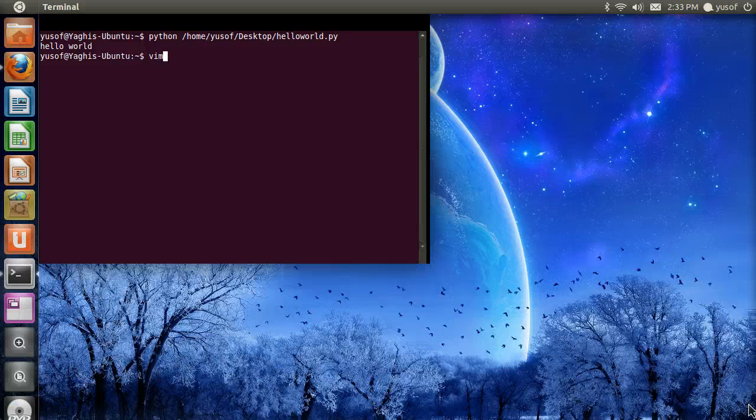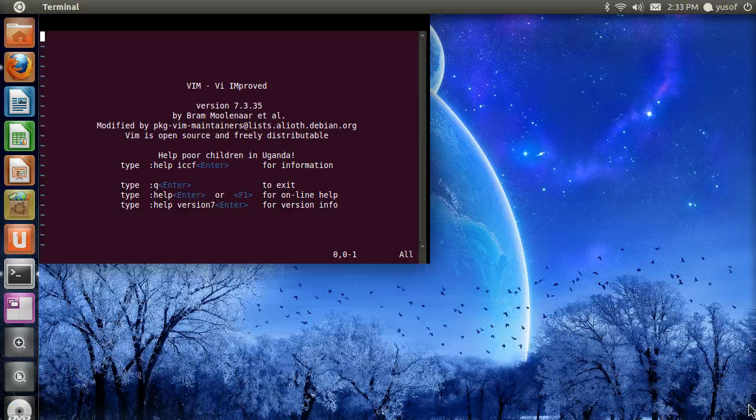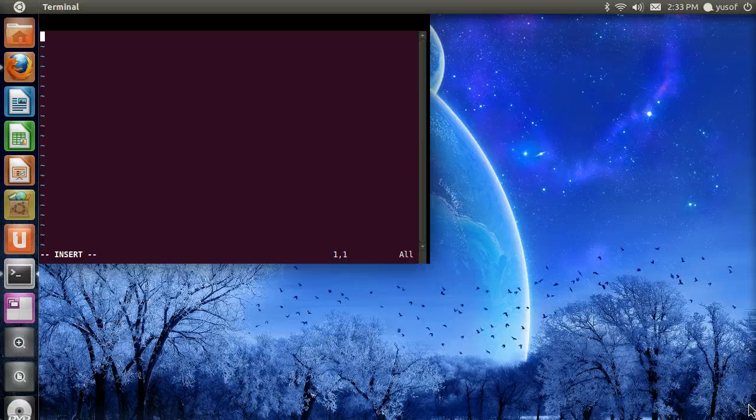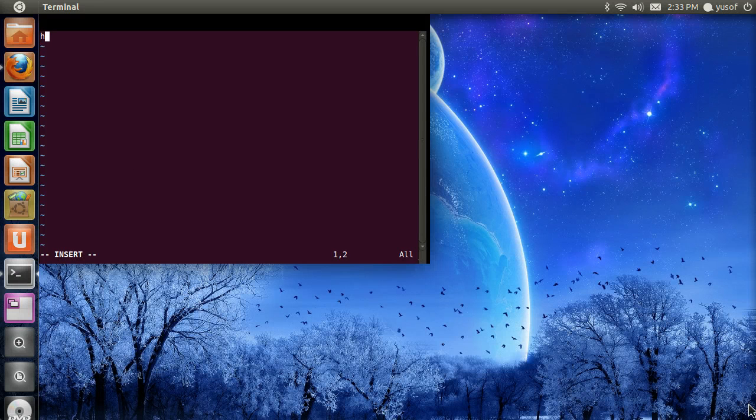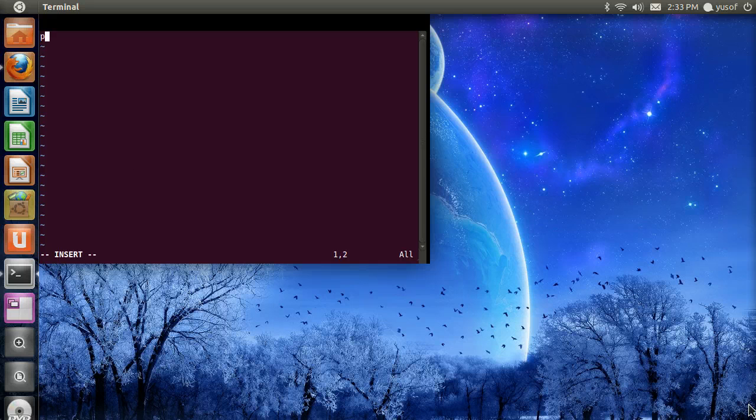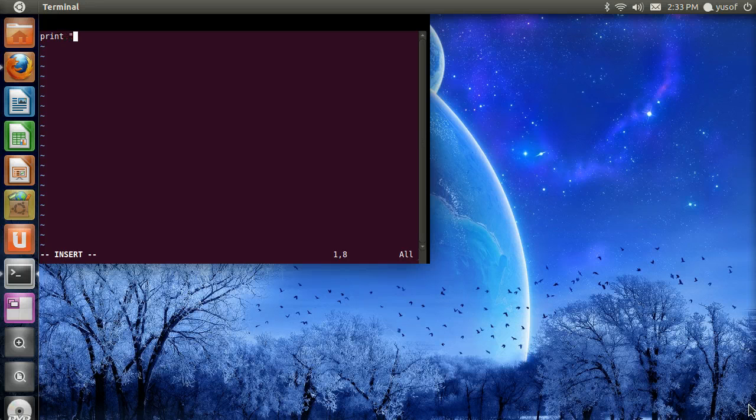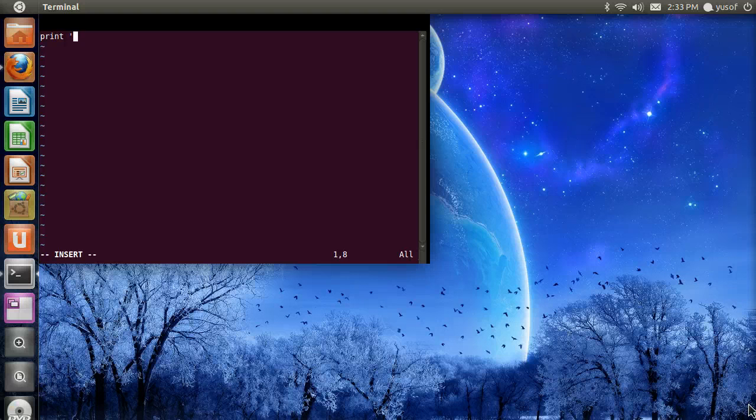We are going to open Vim. And then, print. Still new at this. I am learning as I am teaching you guys, or as I am showing you guys.